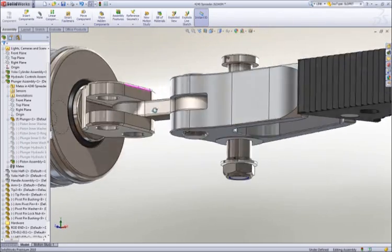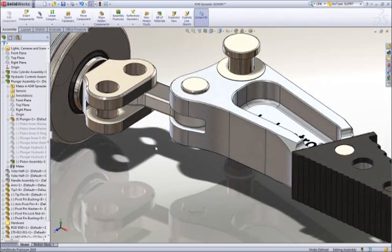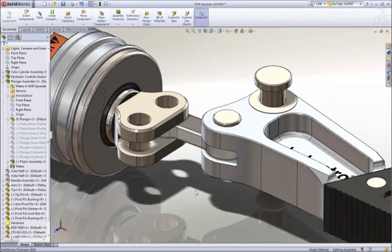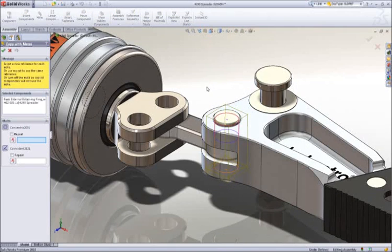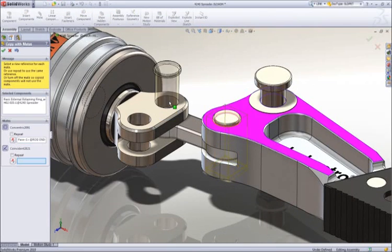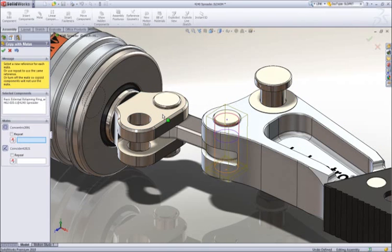SOLIDWORKS allows us to copy parts along with their mates, which is a big time saver. Simply identify the hole and mating face for each hole where the pin is to be placed.